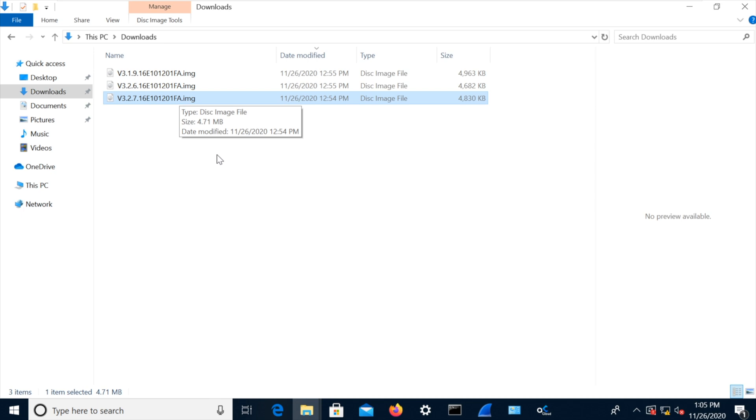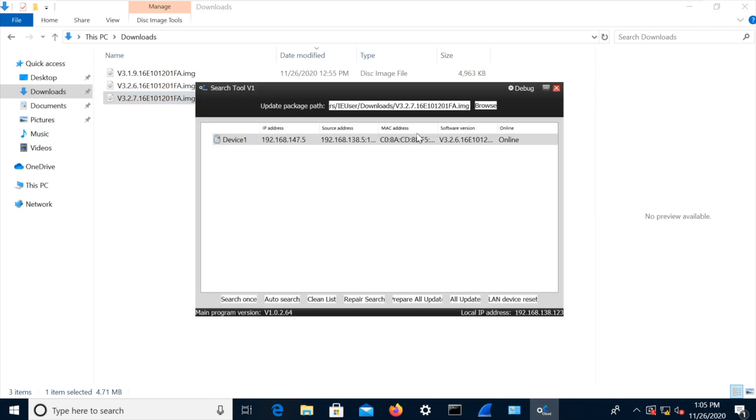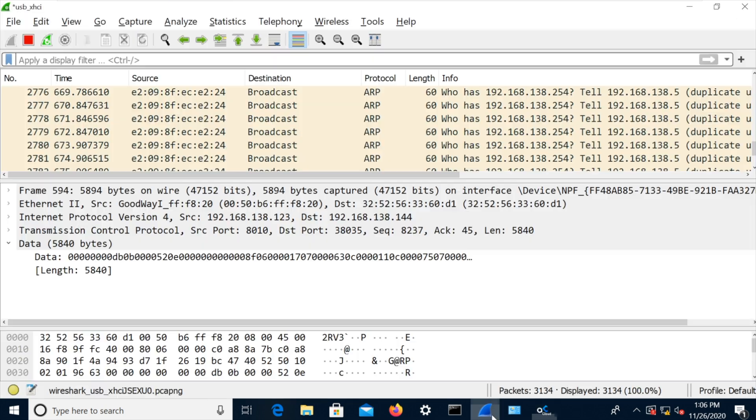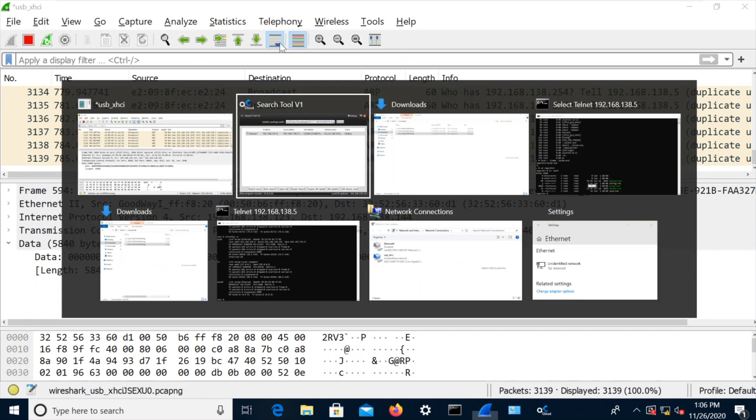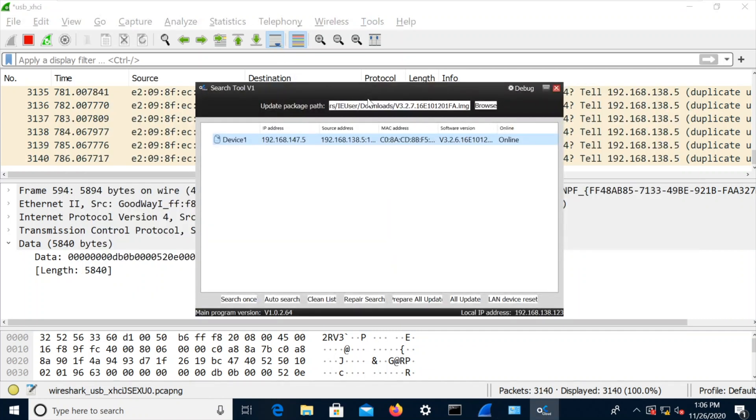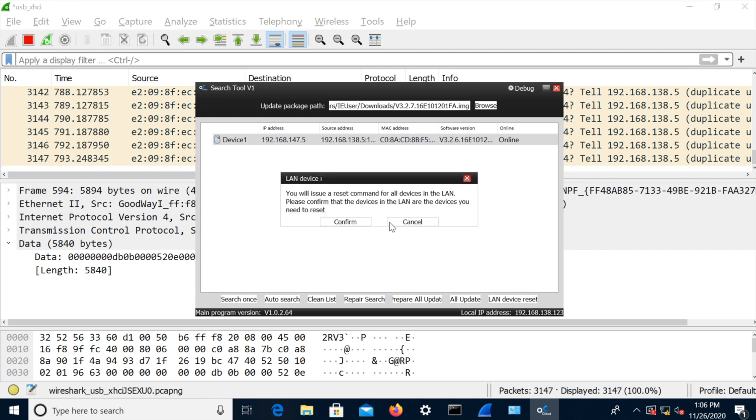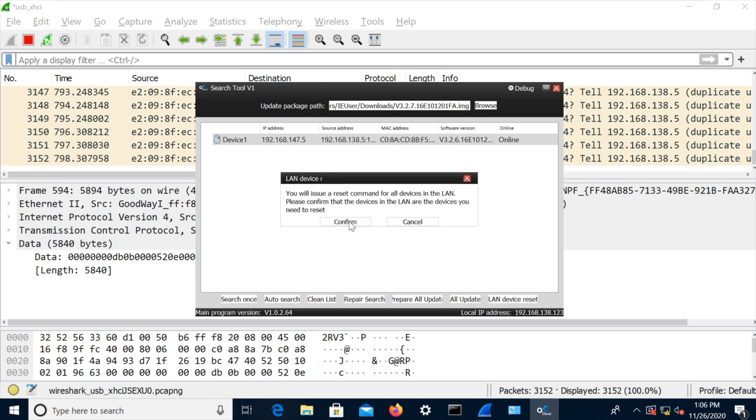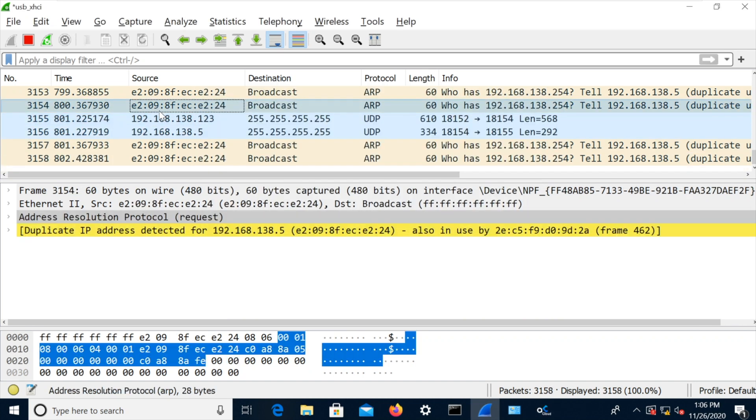So we can look into that next time. What else have we got in this tool here? So it's complete. That's good. Still got those same IP addresses. We've got this LAN device reset. I don't know what that means. So again, is this listening on broadcast and getting some interesting stuff and possibly resetting? So it's arping all of the time. Let's hit that LAN device reset. You will issue a reset command for all devices in the LAN. Please confirm the device in the LAN and the devices you need to reset. I've got no idea. Let's hit that button.